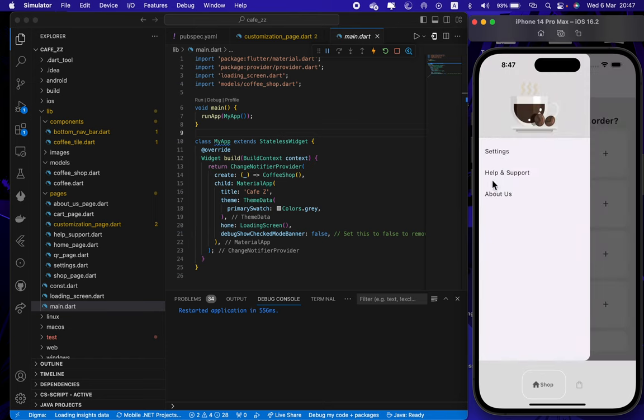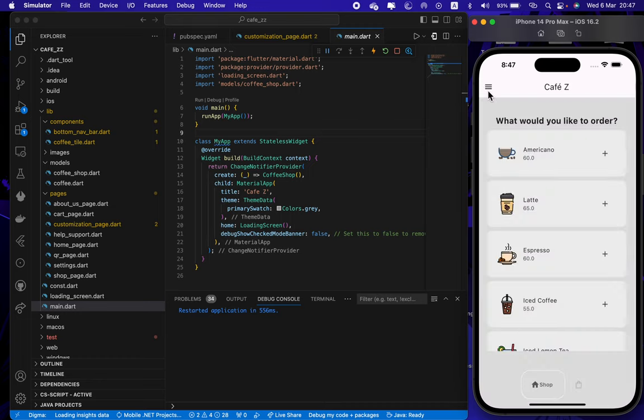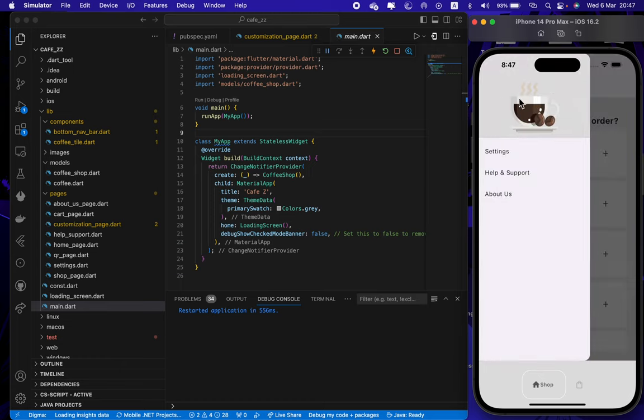For help and support, here is our contact email and our organization's website.